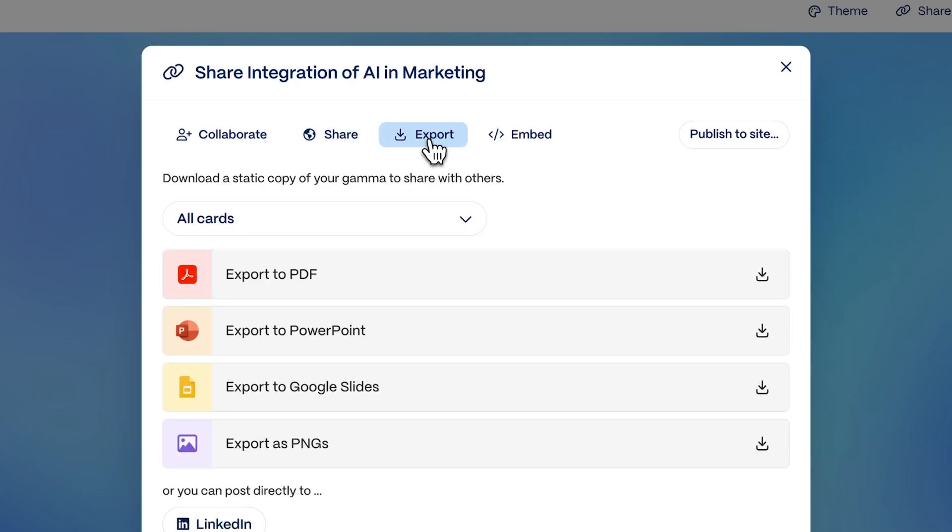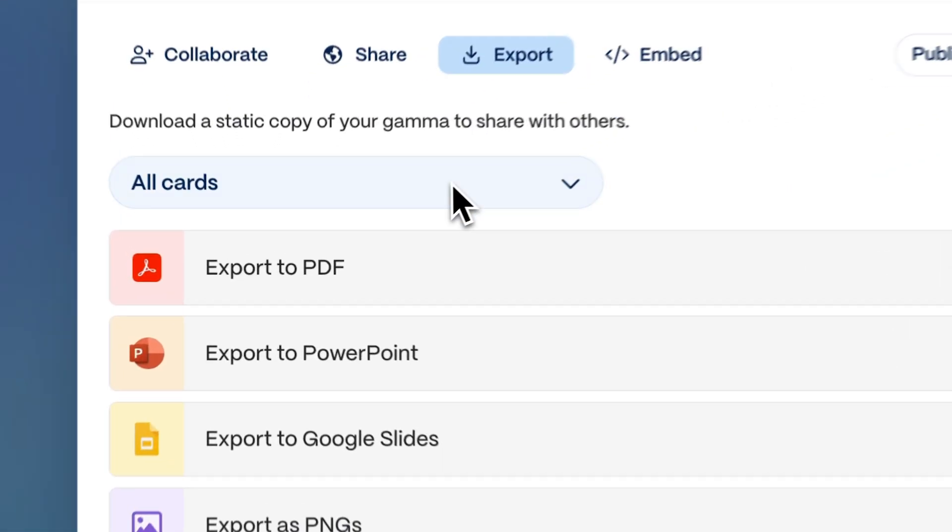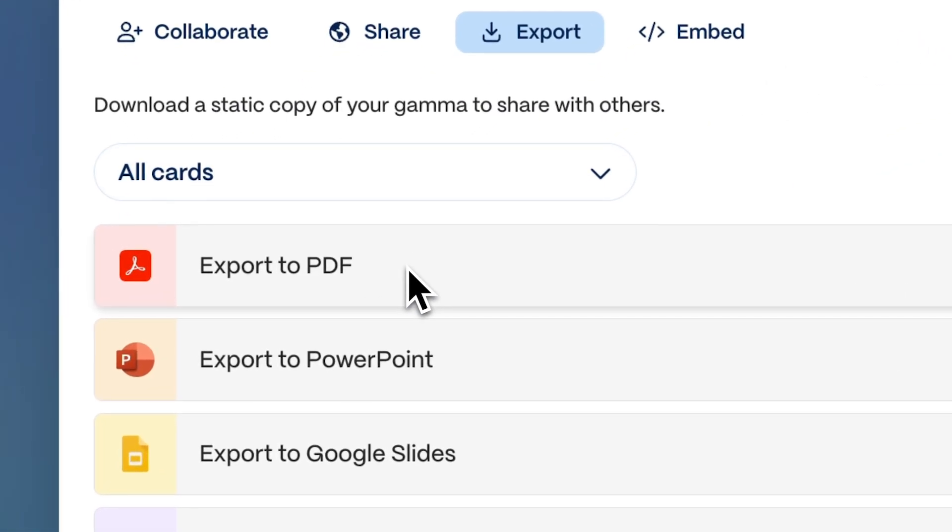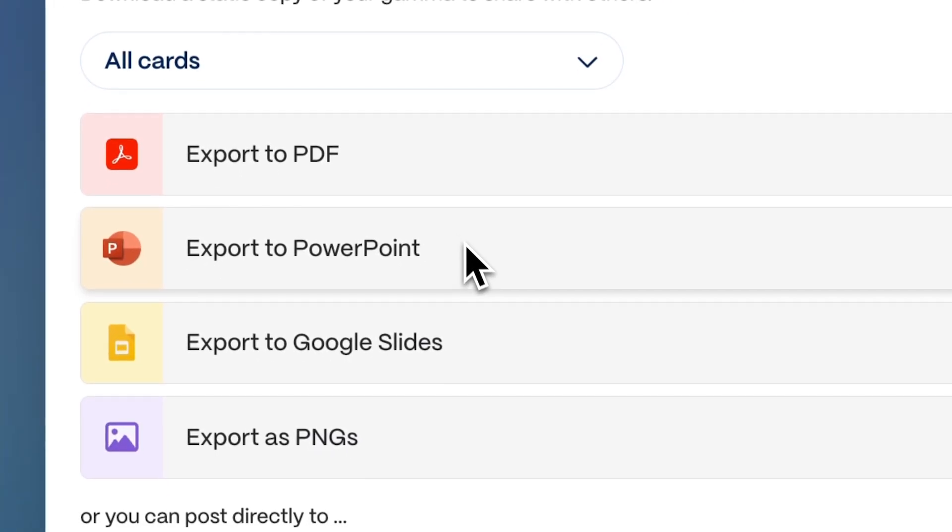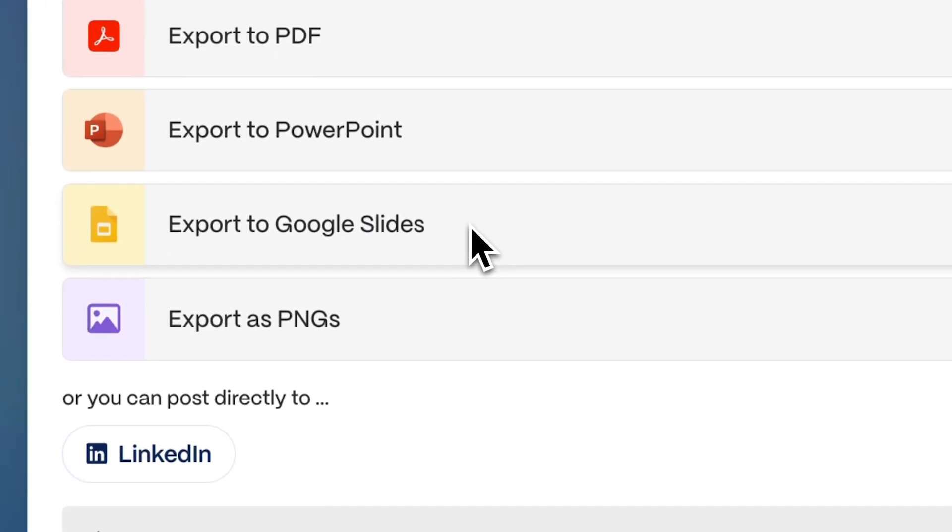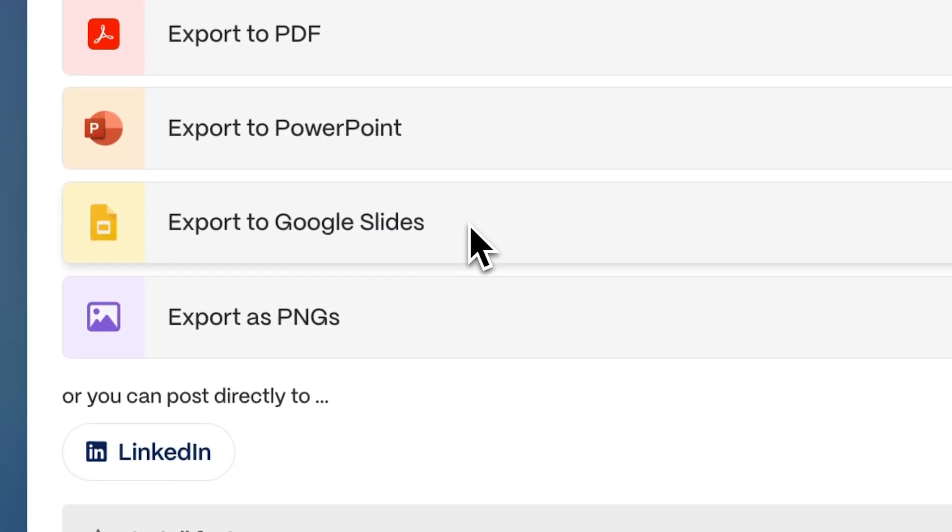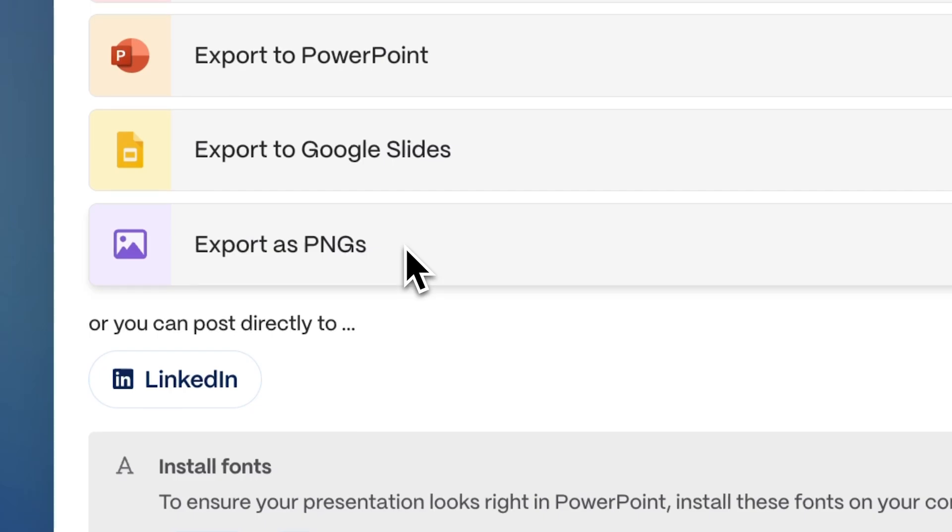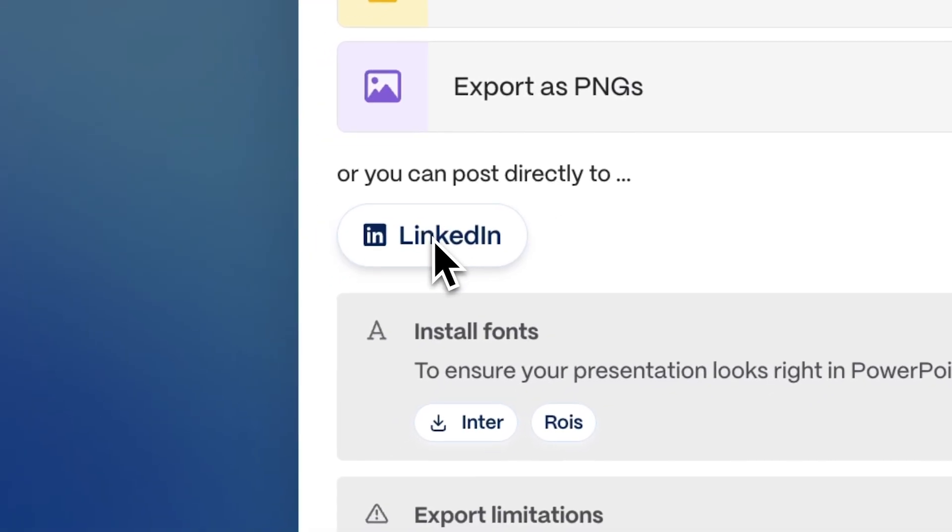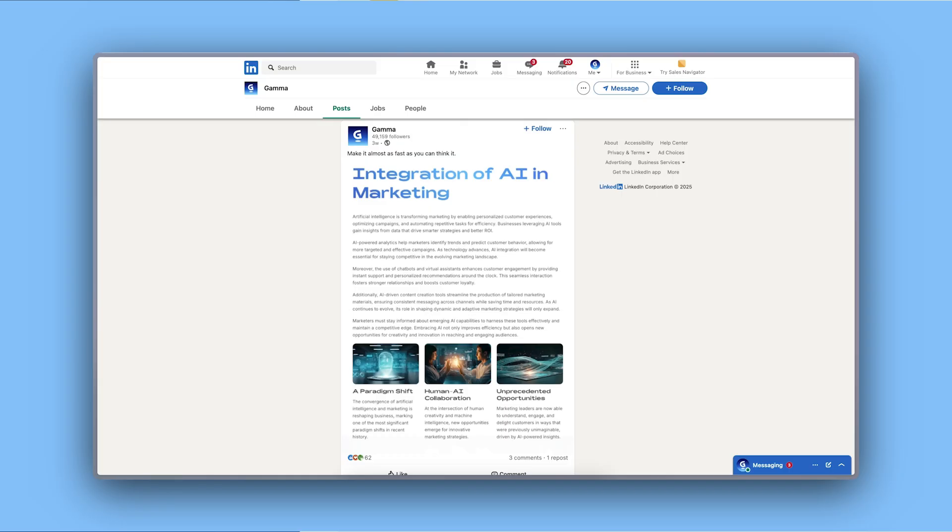You can also export in different formats: PDF for offline viewing, PowerPoint or Google Slides for further editing, PNG images for social media, and even publish it directly to your LinkedIn.